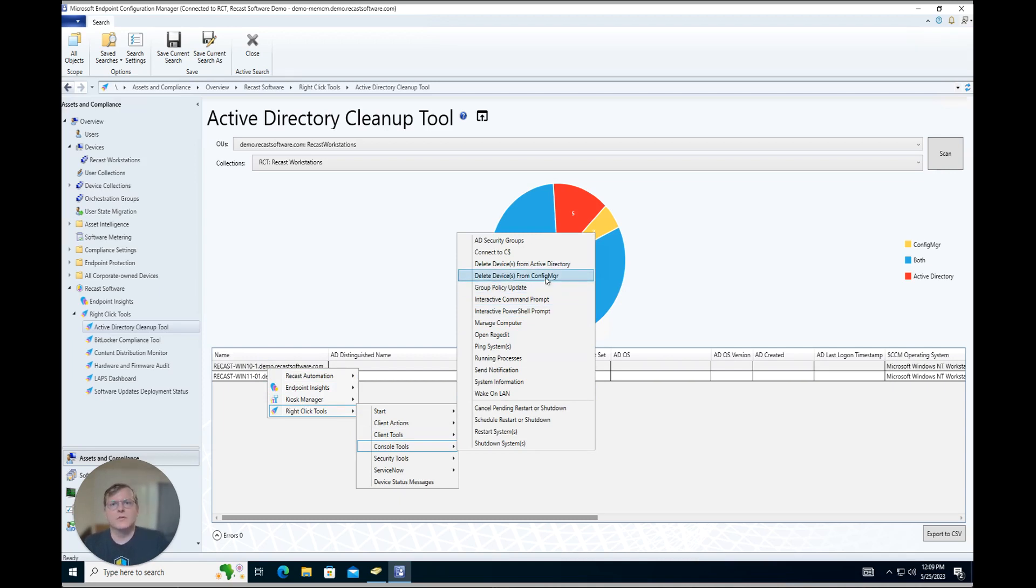That's just kind of a quick overview of how to more easily manage your AD and Config Manager environments with the Active Directory cleanup tool in RightClick Tools Enterprise Edition.